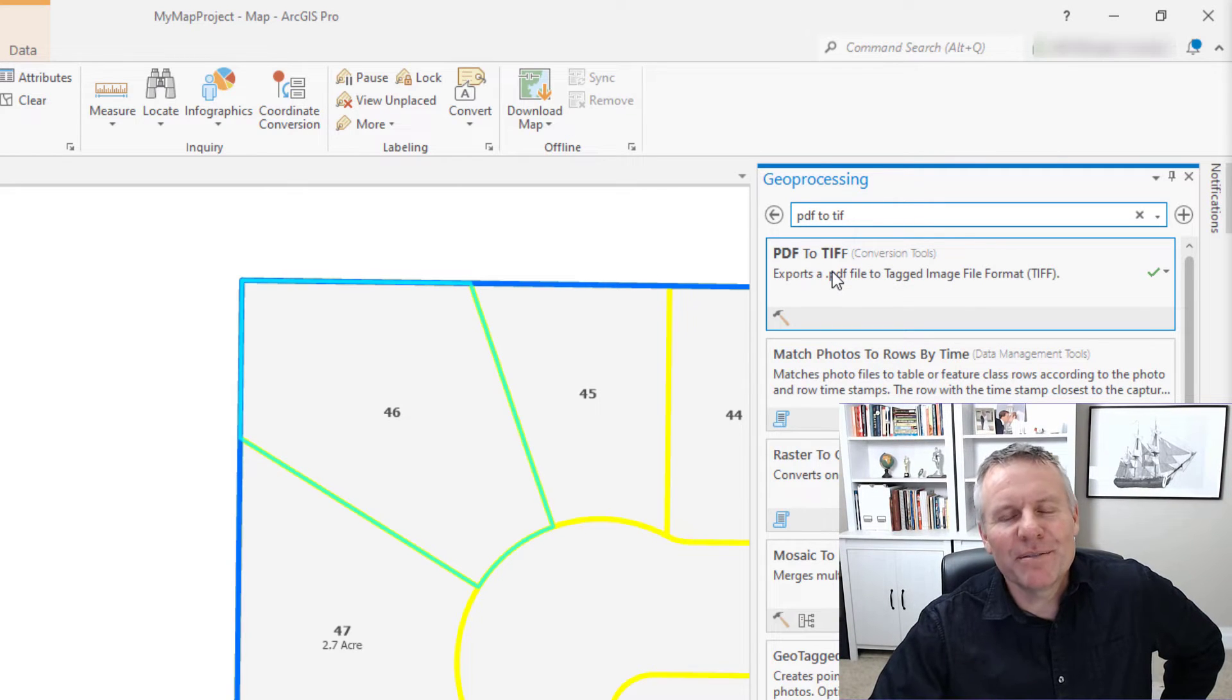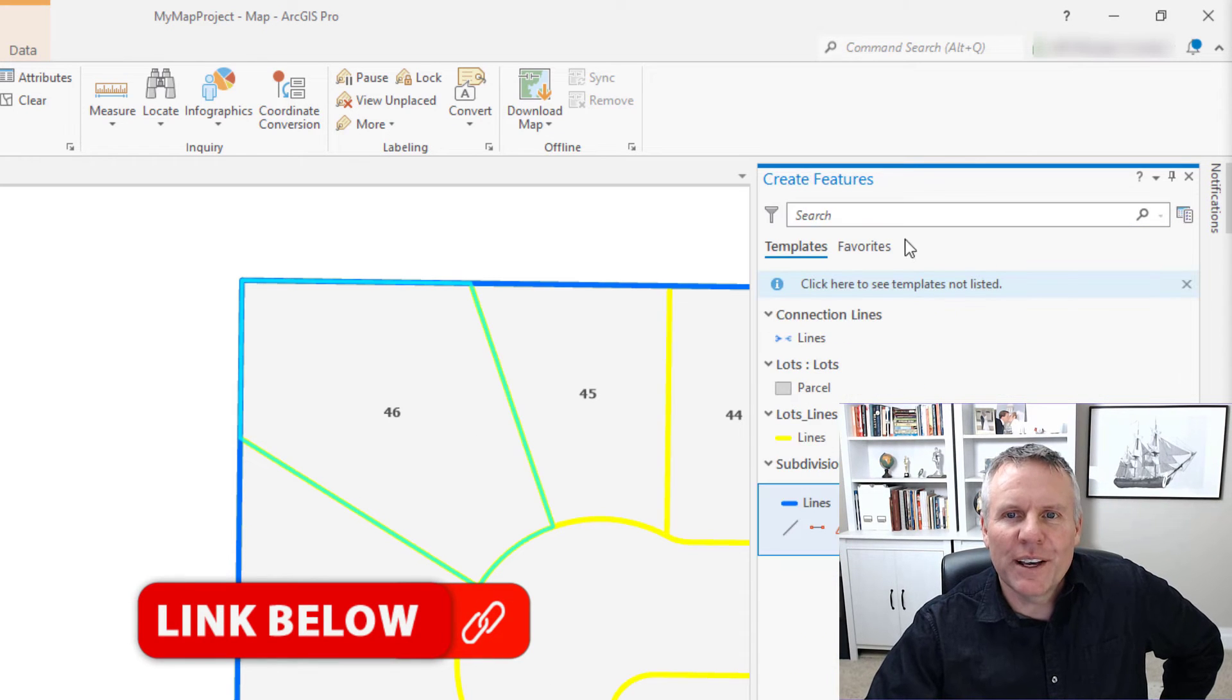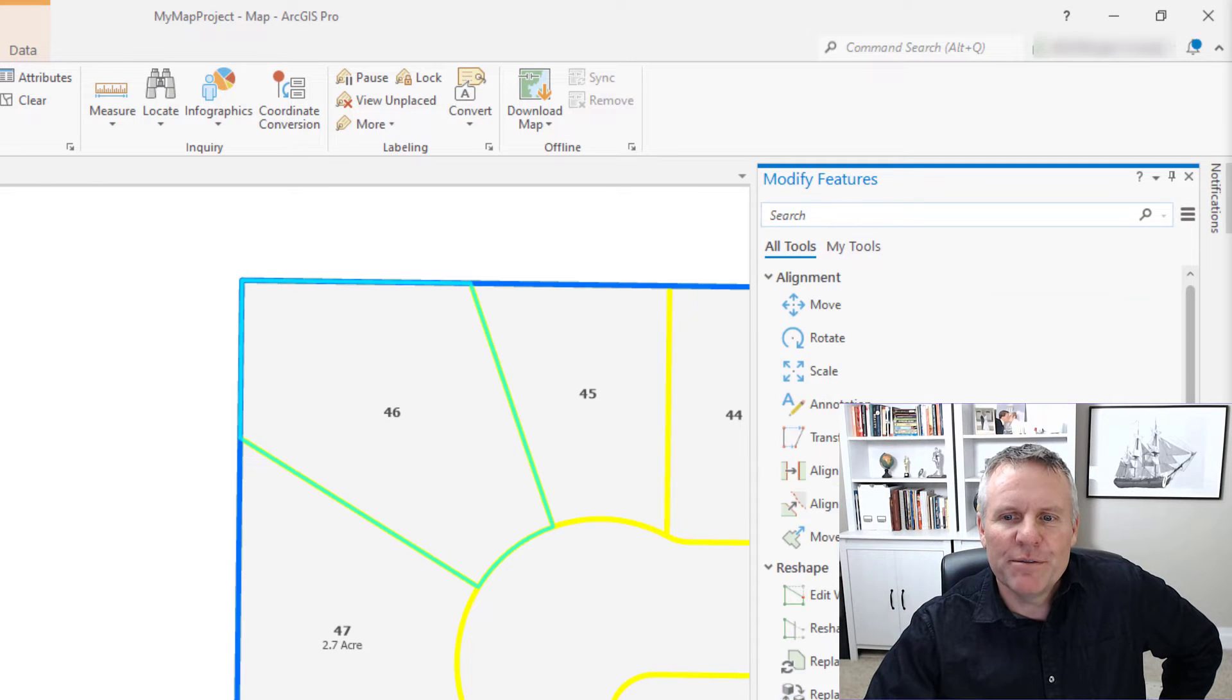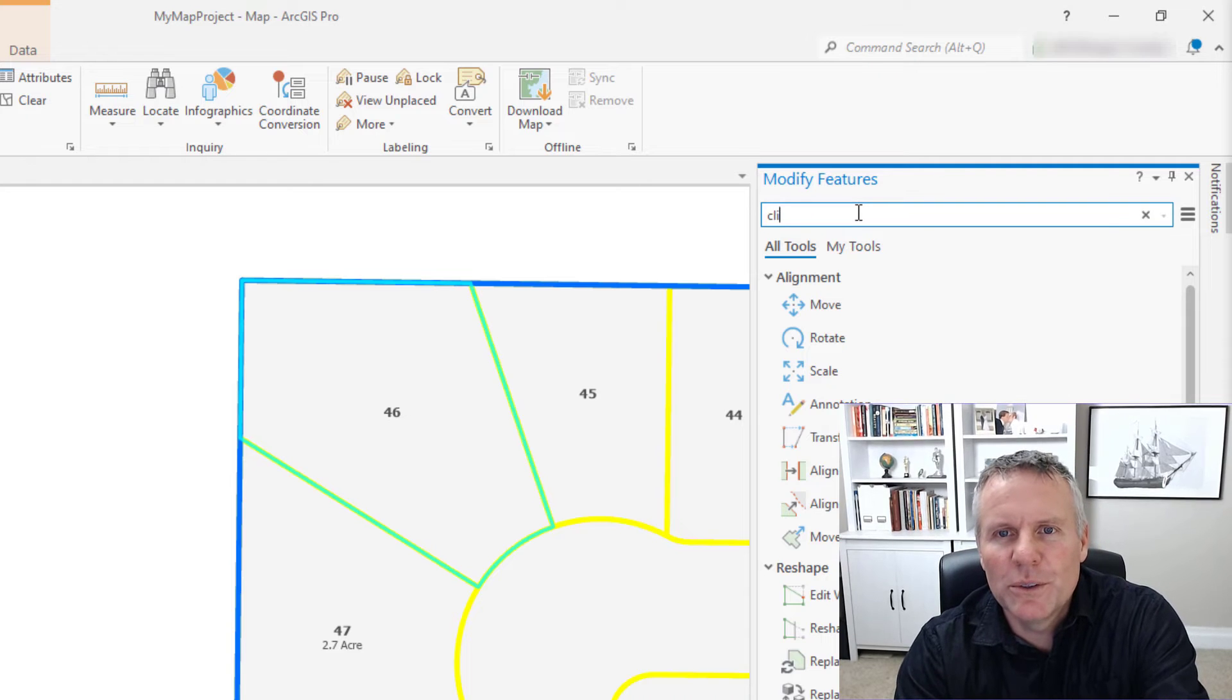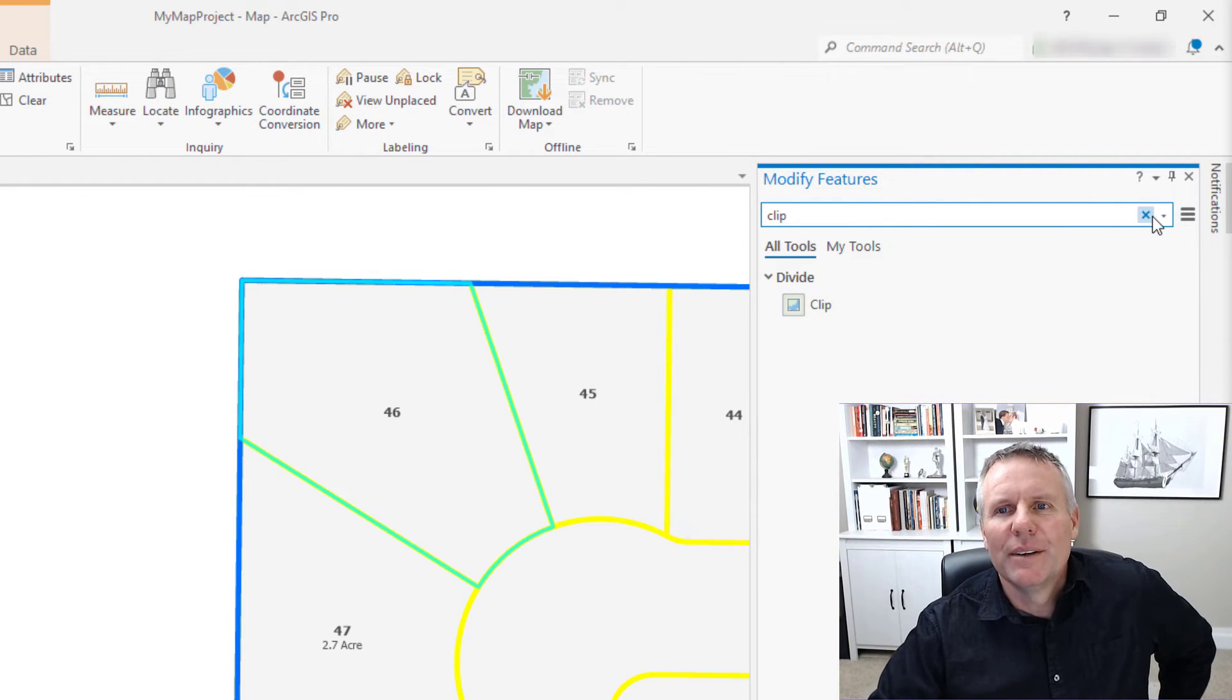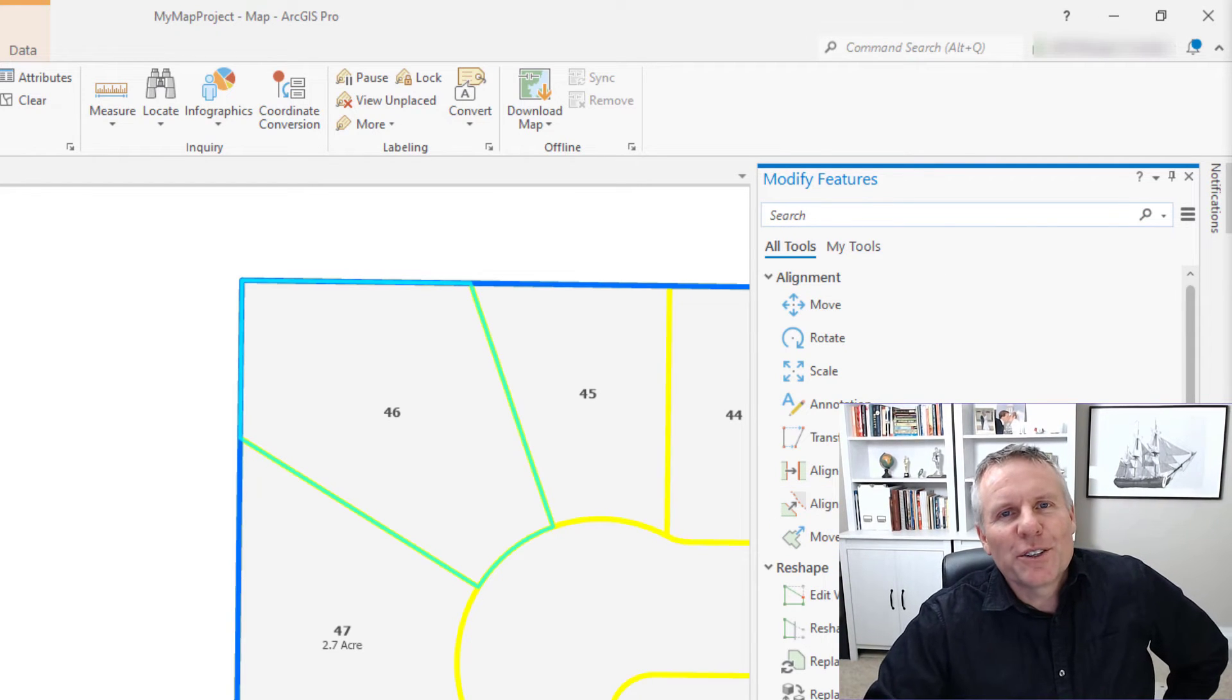If you haven't seen my PDF to TIFF video, you need to go check that out. Create Features has a search window if you're searching for a template. Modify Features has a search - let's say we want to clip, there's the clip tool. So use those search boxes. That's number three, search boxes.